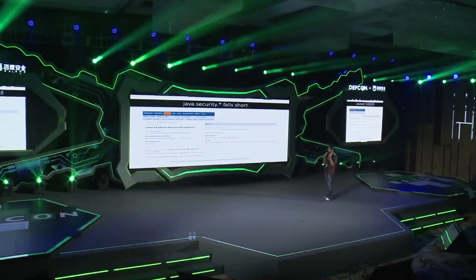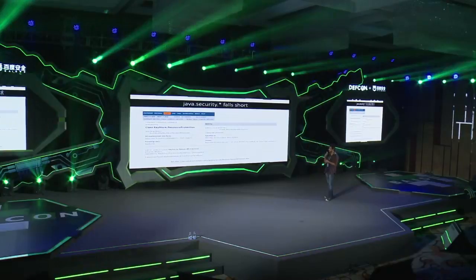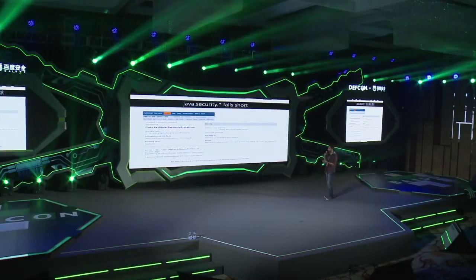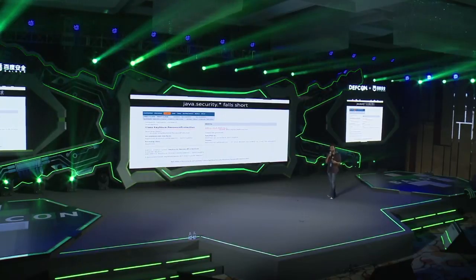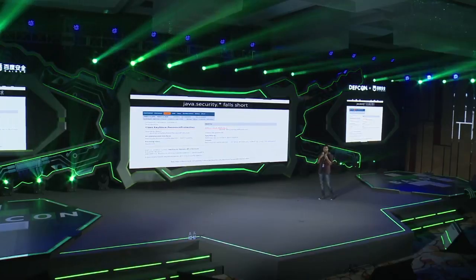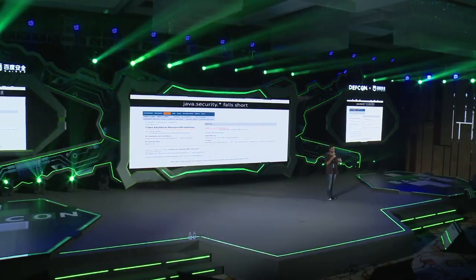We do have some solutions provided by Java libraries that allow you to destroy objects created on the heap. One of them is the KeyStore.PasswordProtection class, which provides a destroy method to destroy the object's content. But it's upon the developer to use this API — he may use it at a very late stage, or may not use it at all.